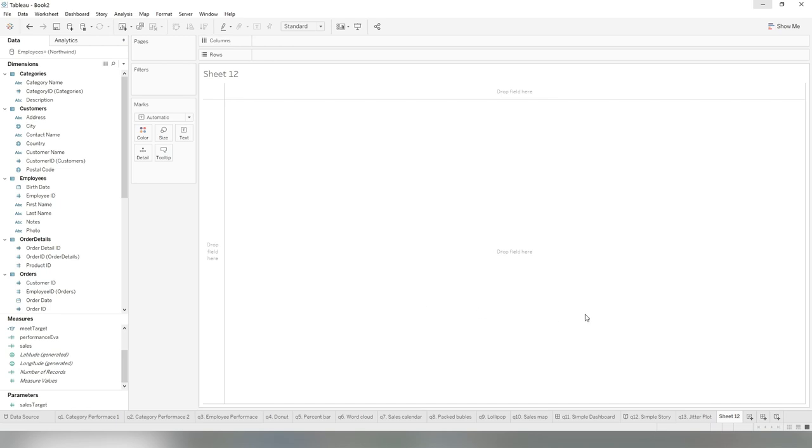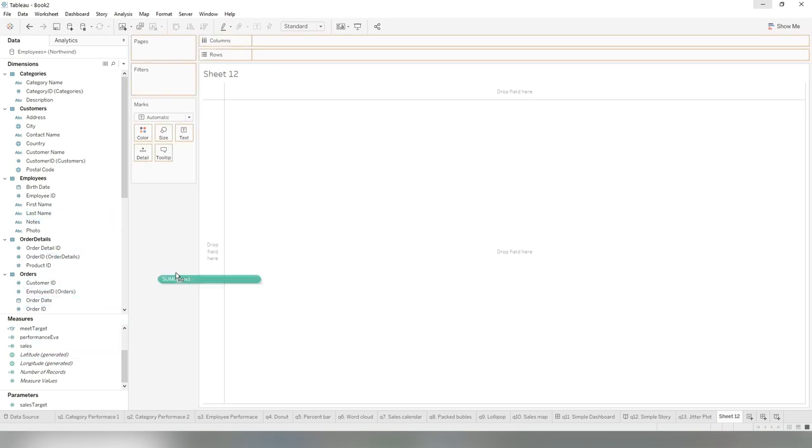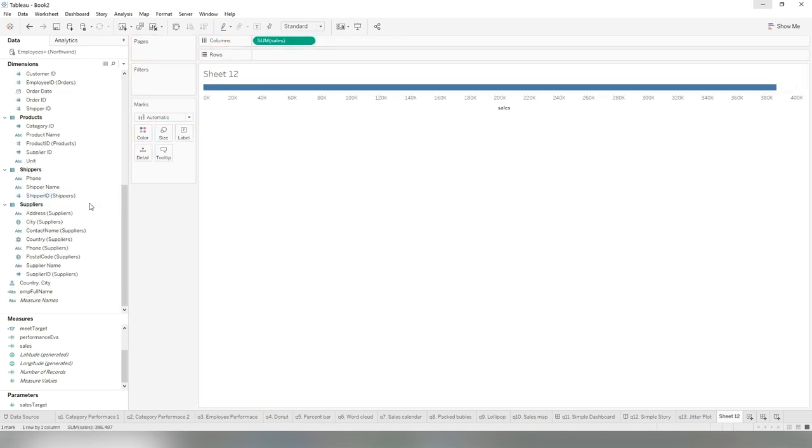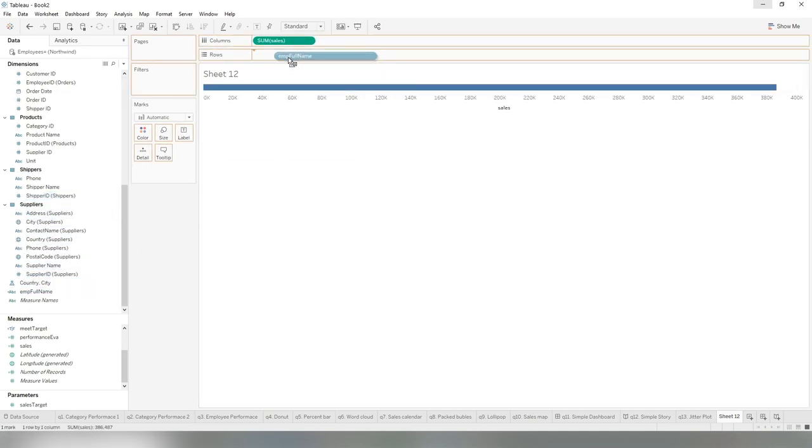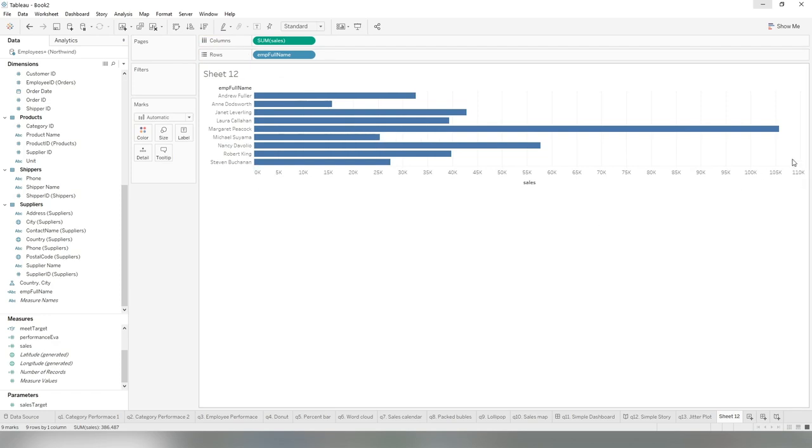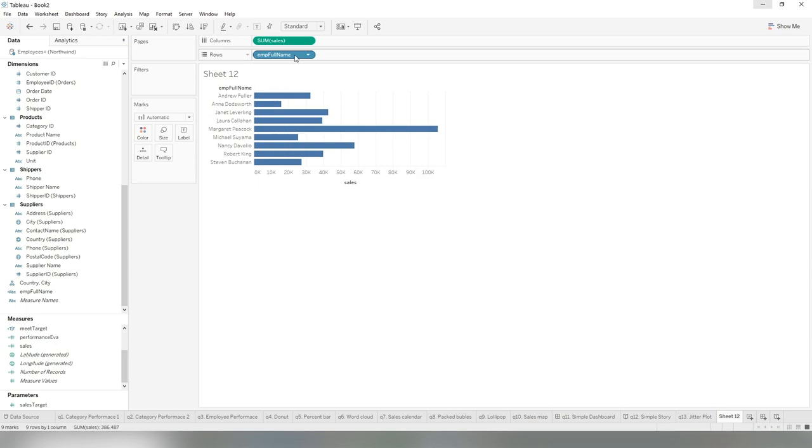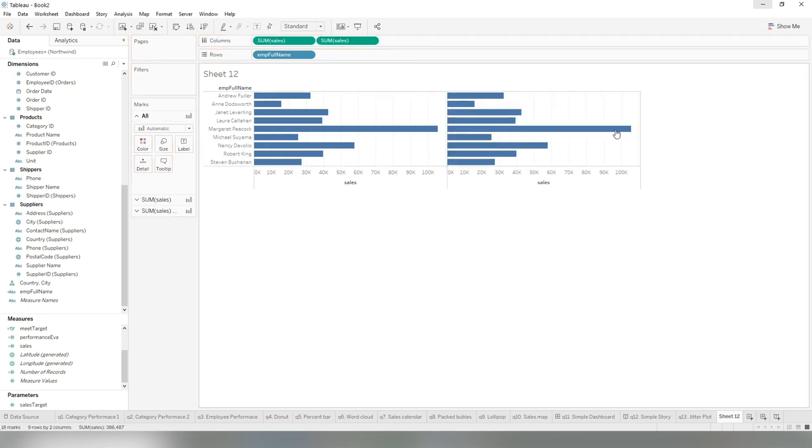We create a worksheet. Basically, we need the sales by employee. Sales by employee here, and then we're going to change the size of this chart a little bit because we are going to have more size to create a duplicate. Once we have this sales by employee, we can just create duplicates. As I discussed, hold the Ctrl key, drag the sales to the right, so you duplicate the chart. There are two layers created.